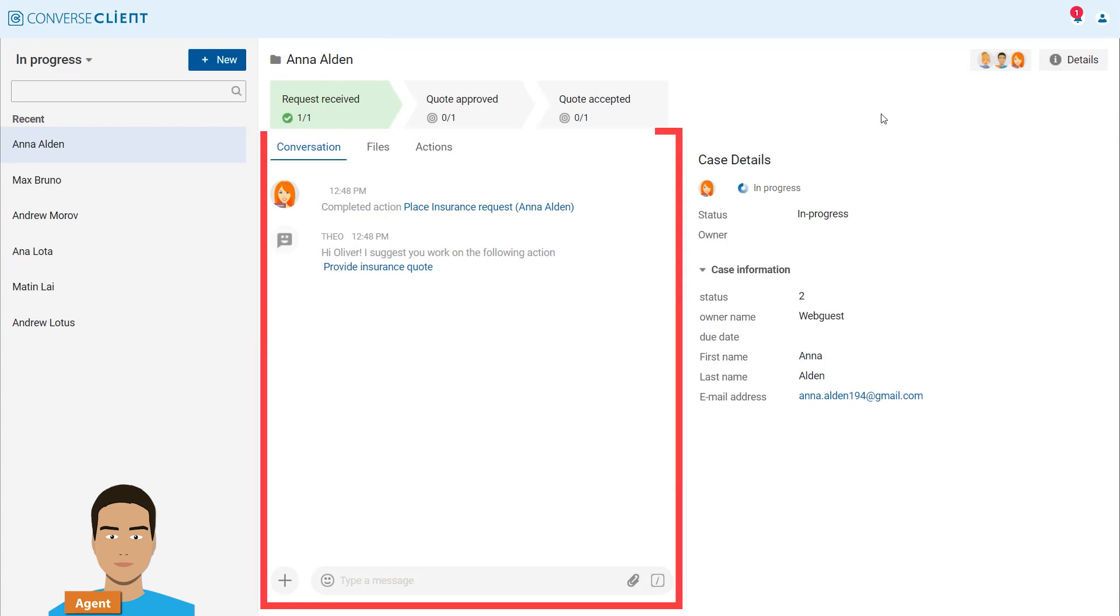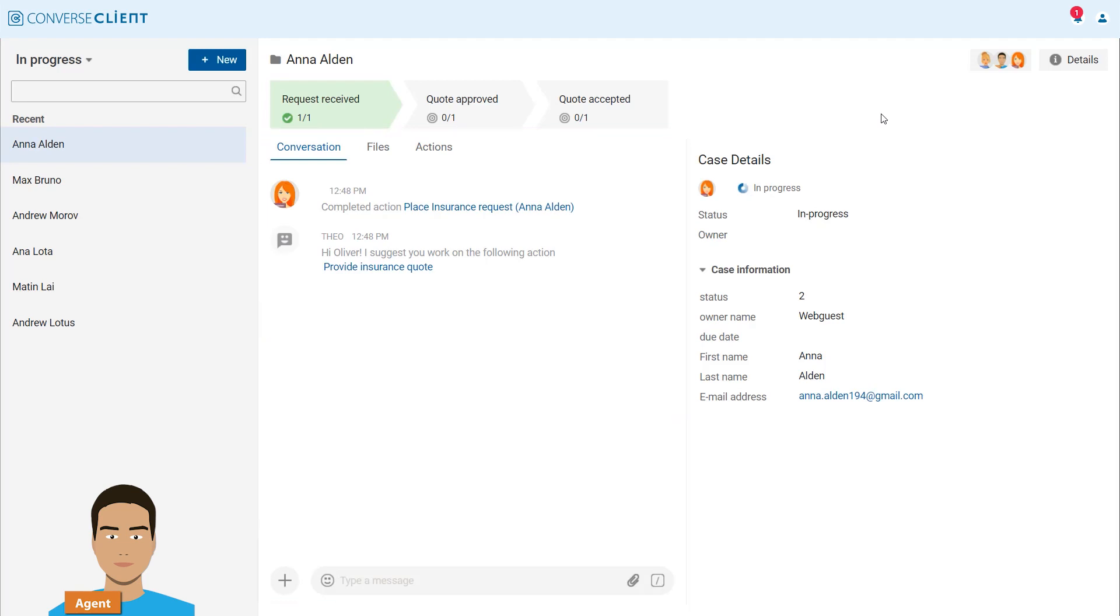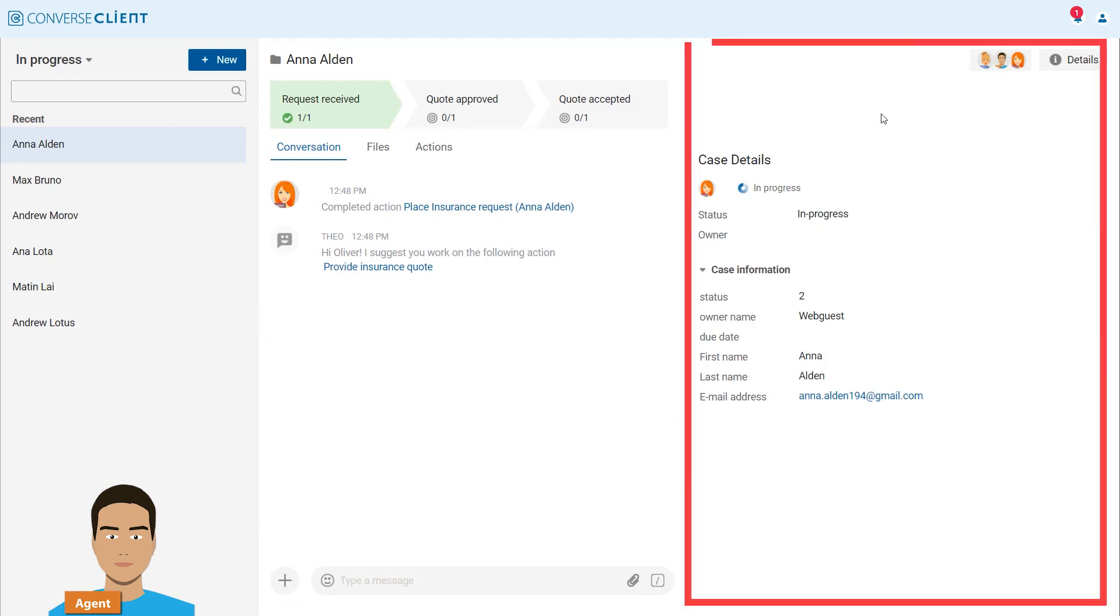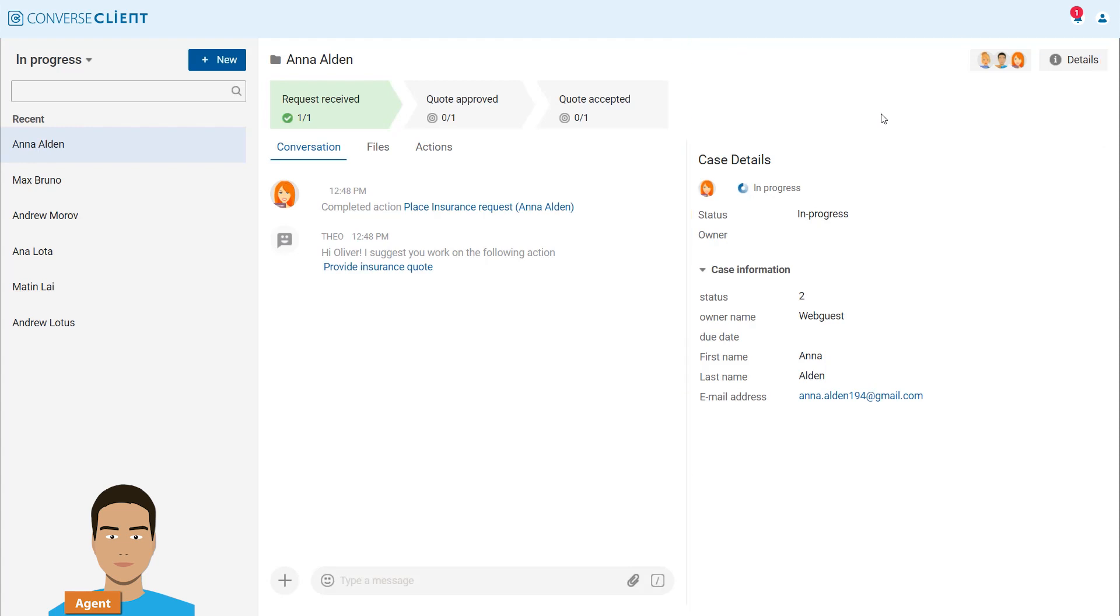The fully integrated chat is the heart for efficient collaboration and located in the middle pane. On the right, Agent Oliver can find specific details needed in the given context during a case handling process.